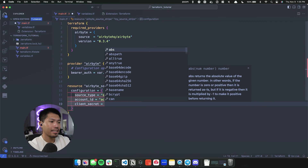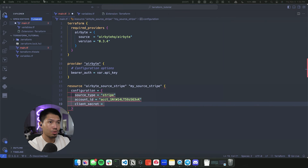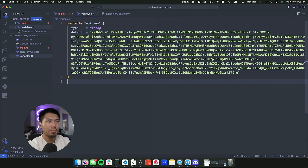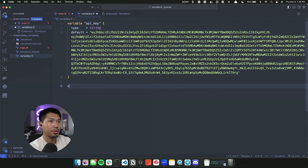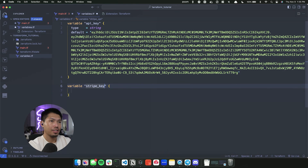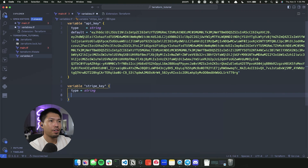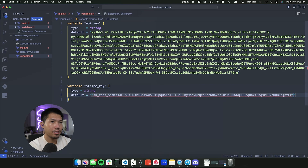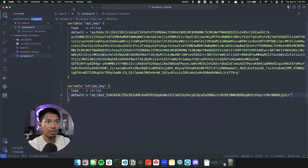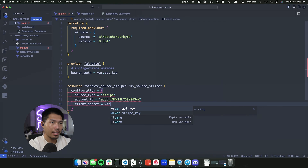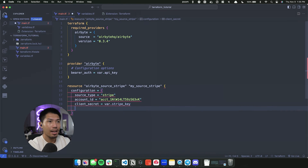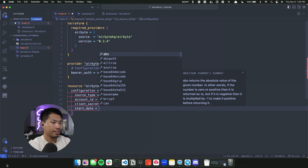The next field I need is the client secret. Rather than pasting it directly, we're going to put it in a variable. I'll create a variable called 'stripe_key' with a type of string, and the default value will be my Stripe key — I'll blur that out. Then I can reference it as 'var.stripe_key' for the client secret field.